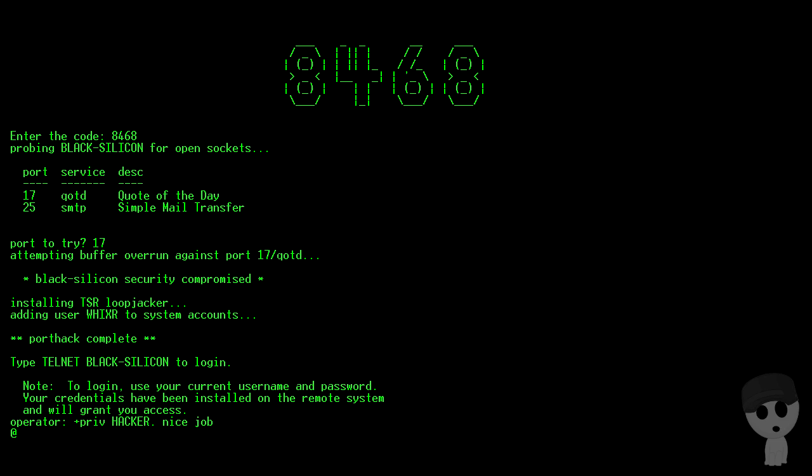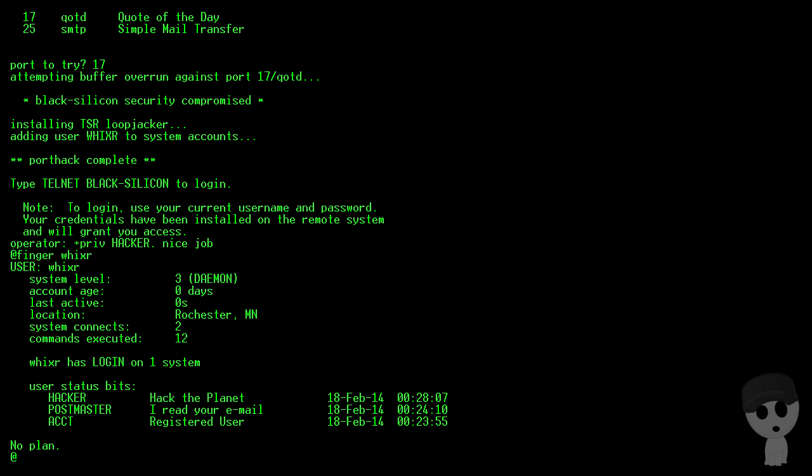All right, so we got another badge, Hacker. So let's take a look here with finger ourself to see - we're system level three, account age zero days, last active now. We're of course in Rochester, connected twice. We've executed 12 commands, we have login on one system and that's Telehack. The account that you saw me make, and we've gotten three badges so far.